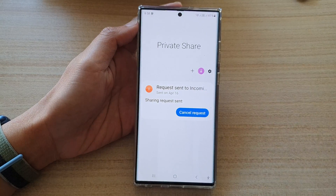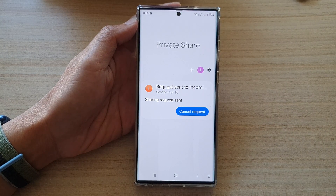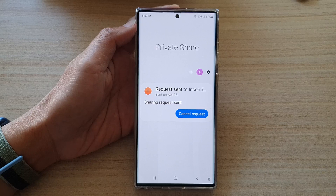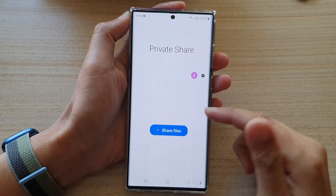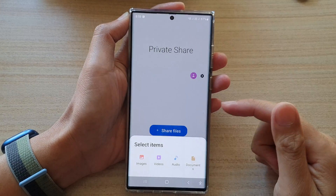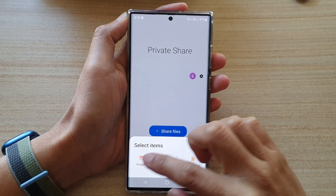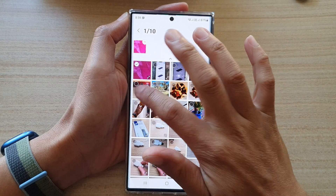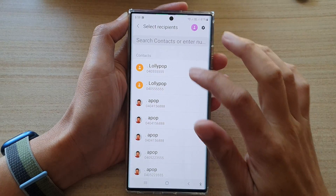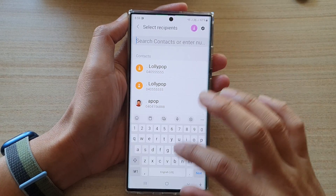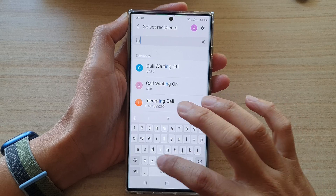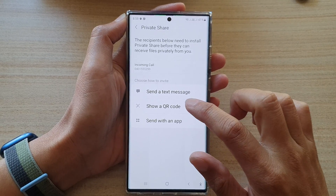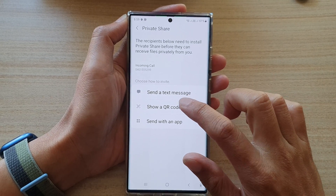And you can add another button to choose what you want to share. That's how you can set up Private Share on the Samsung Galaxy S22 series. This time, let's try using the QR code instead. Select some images, tap on Done, choose Incoming Call, and then Send.